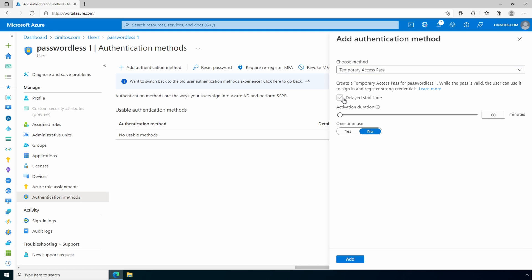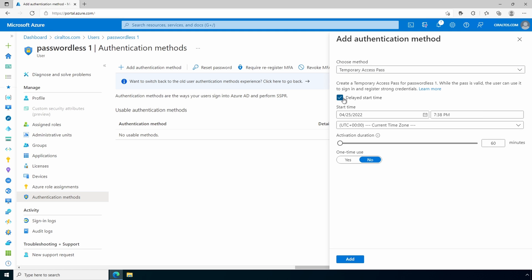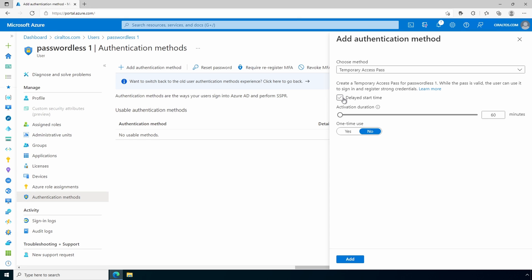We have the option to delay the start time. Use this if we don't want the pass to be active right away. For example, if we're setting this up for a new employee that starts at a later date. We'll disable that. We can set a lifetime duration based on the policy. It will go up to 1,440 minutes or 24 hours. We also have the option to set a one-time use. We'll leave that at no and click add.